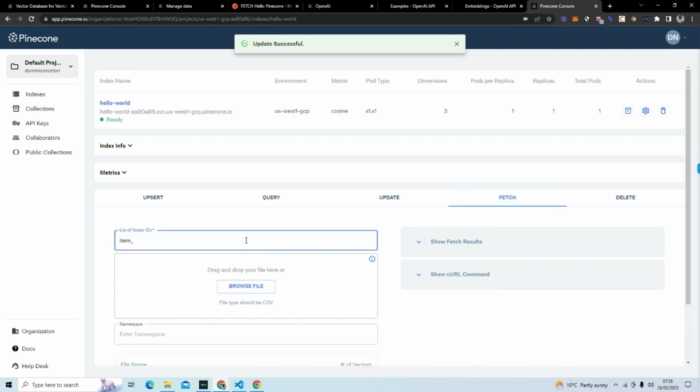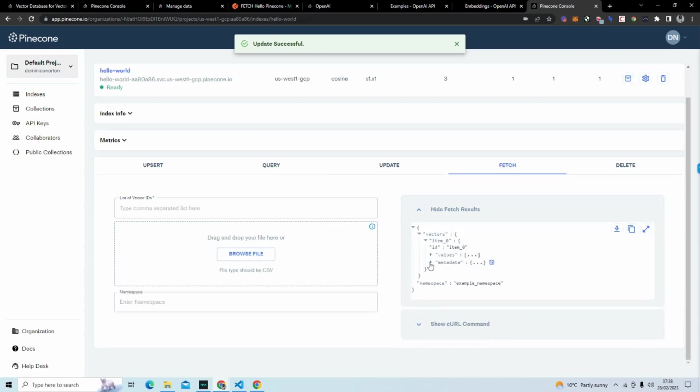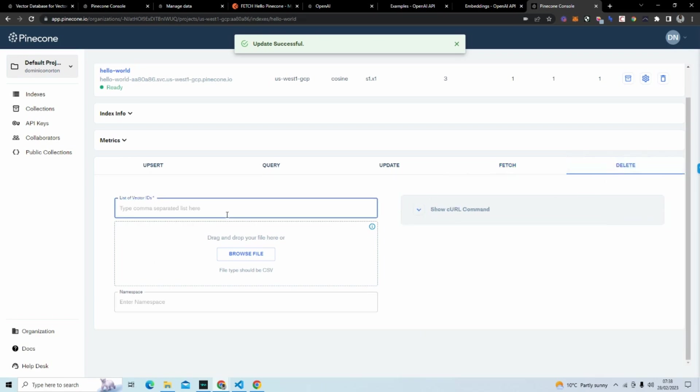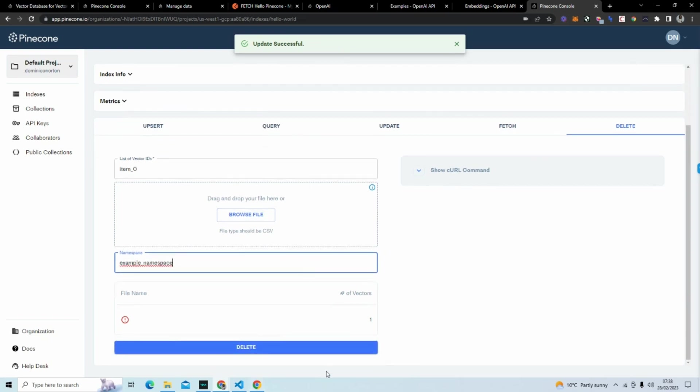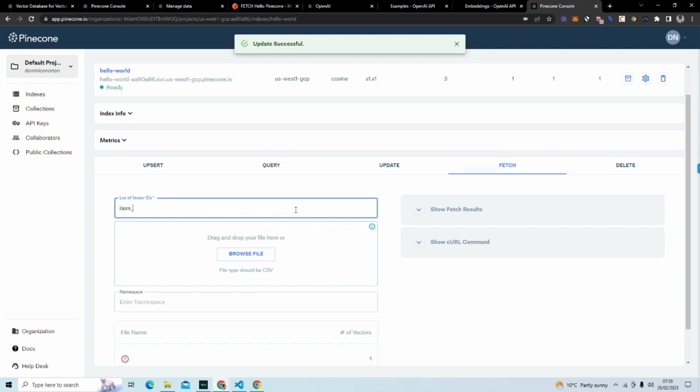You can see update successful. When we go here we're going to type in item_zero, we're going to say example_namespace, we're going to fetch that. When we go to metadata, we can see the category is now animals. Lastly we want to delete. So I'm going to delete this item now. So we're going to head over to delete. We're going to type in name of the vector ID which is item zero. The name of the namespace which is example_namespace. We're going to hit delete.